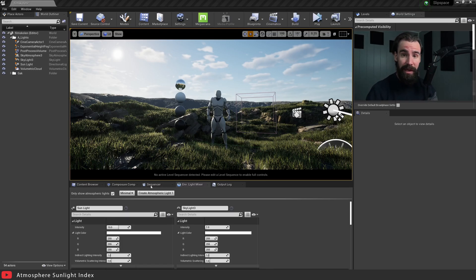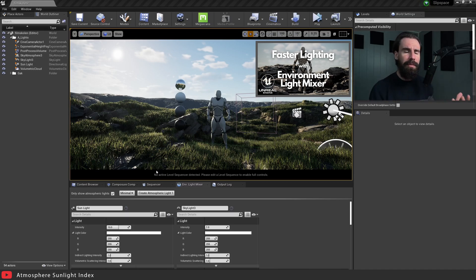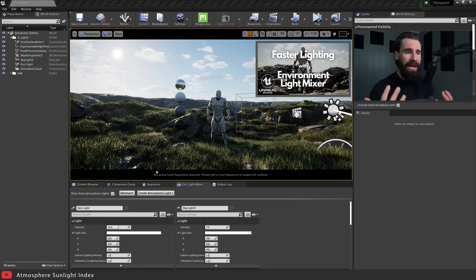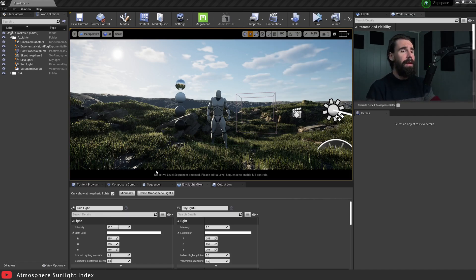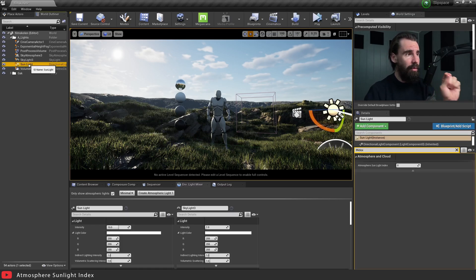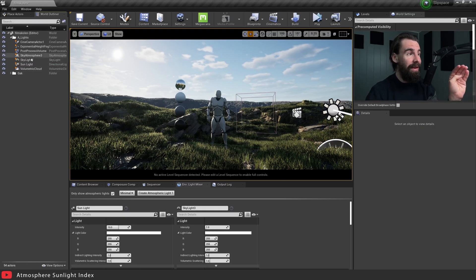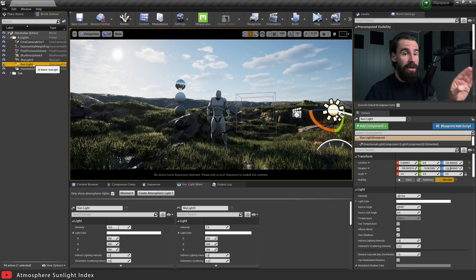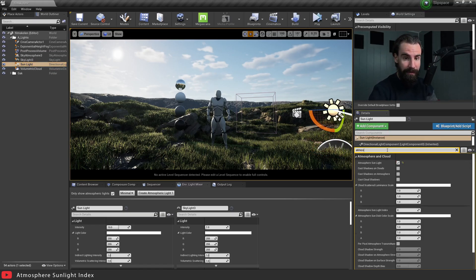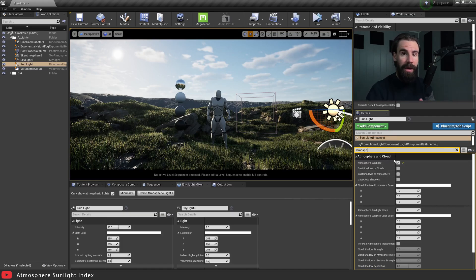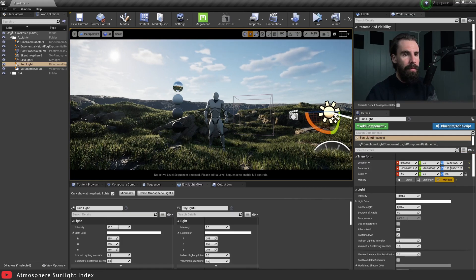I've got a simple lighting setup using the Environment Light Mixer. If you've never used it before, I recommend you check the video I made on that just to get up to speed. I'm going to assume you've already set up a basic atmosphere. In the scene I've got a directional light, a skylight, and volumetric clouds. It's very important that you have the Sky Atmosphere in your scene, and in your sunlight you need to make sure that 'Atmosphere Sunlight' is checked — otherwise this whole tutorial won't work for you.